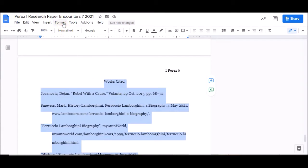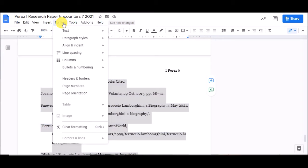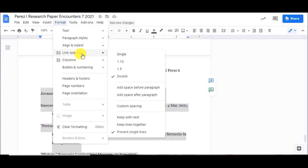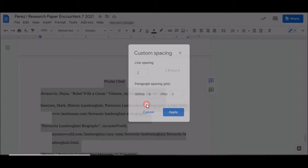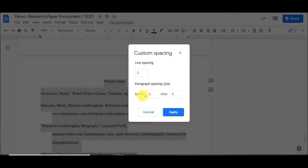I'm going to go up to Format. This time I'm going to Line Spacing. And you see it has Add a space before, Add a space after. We'll click on Custom Spacing and these need to be set to 0.